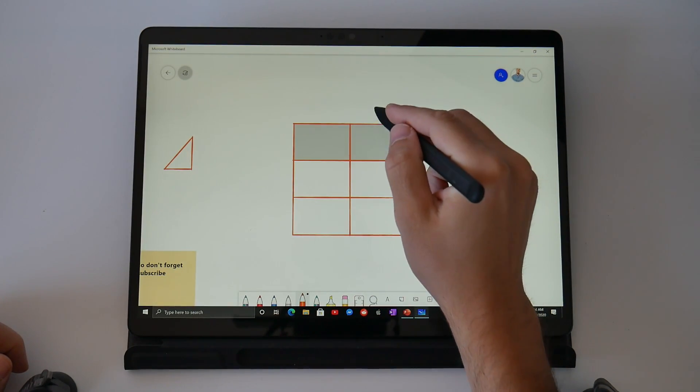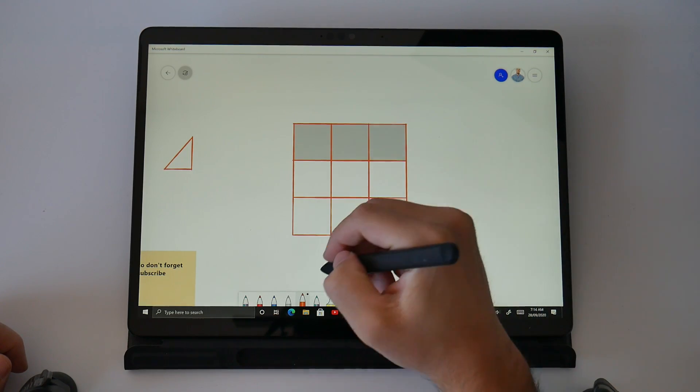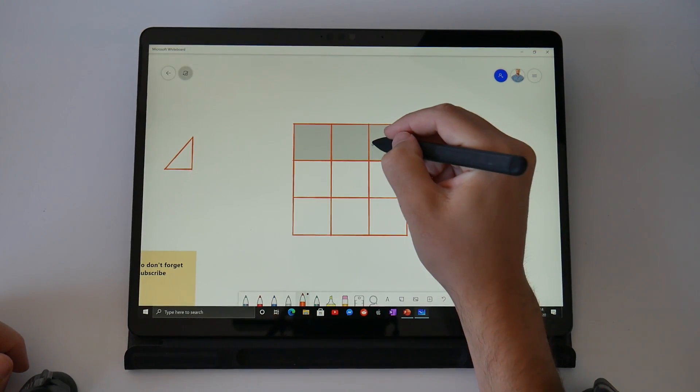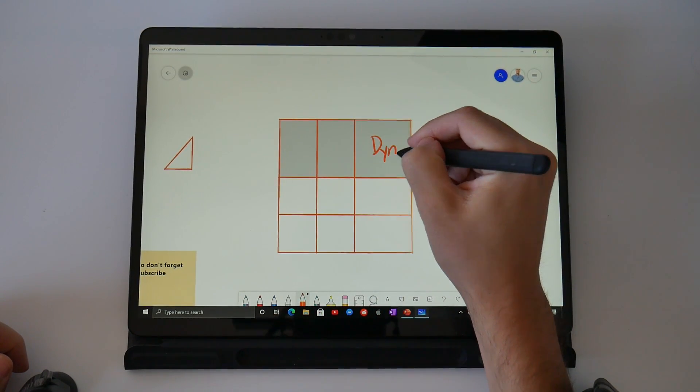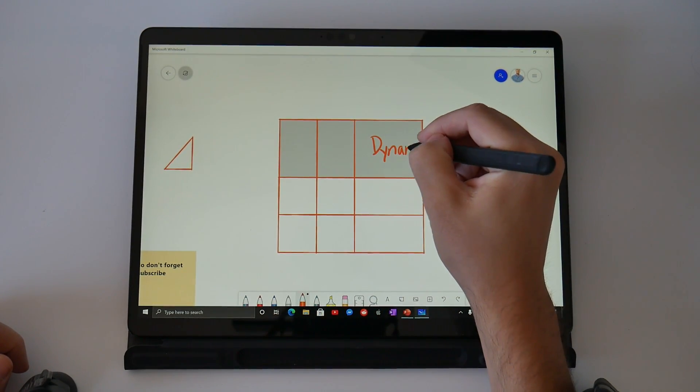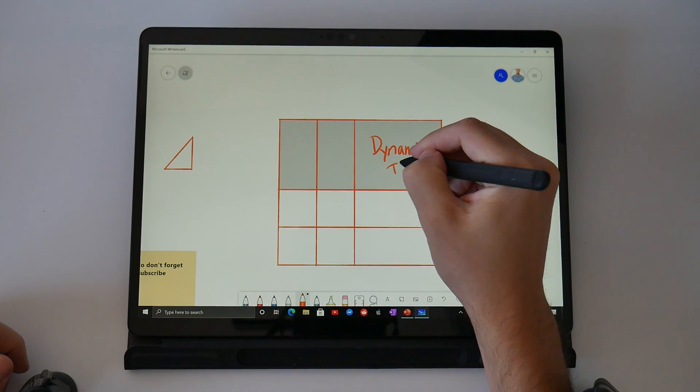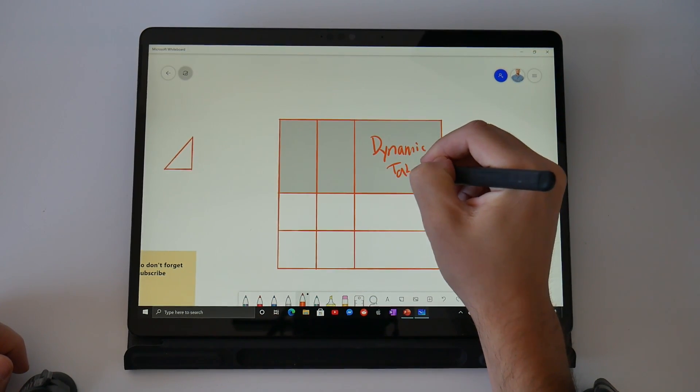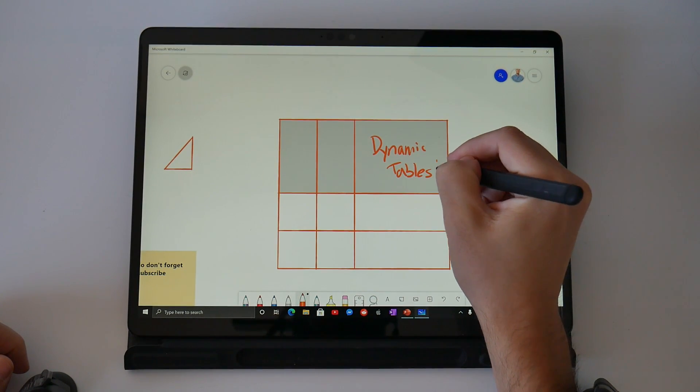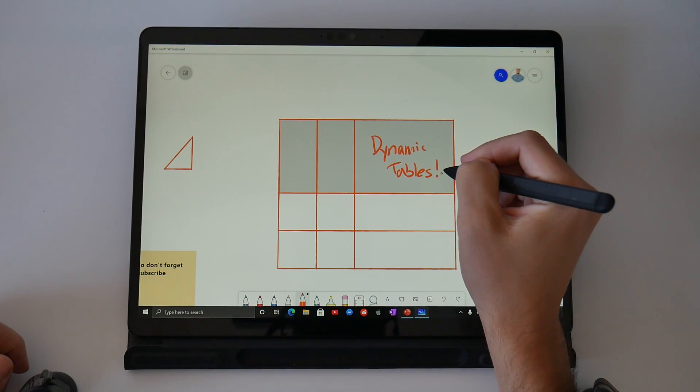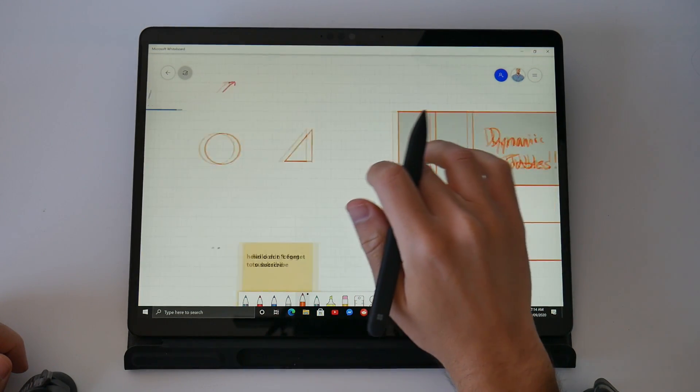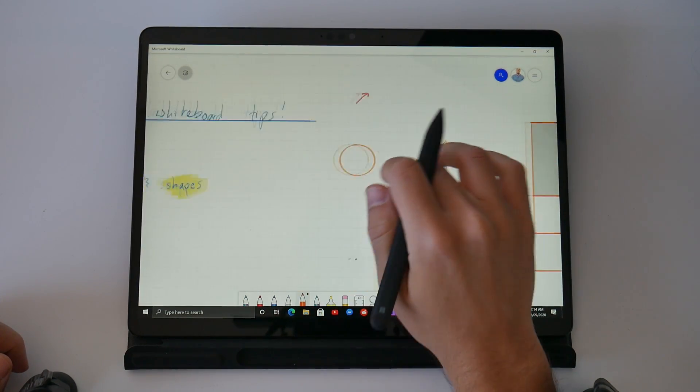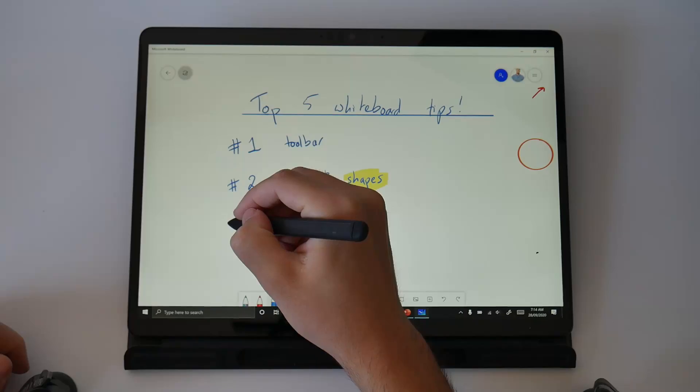The whiteboard app is going to turn this into a dynamic table so that as I write and draw everything's going to stay inside of the lines and the square is going to grow around our writing and drawing. Now let's scroll over and keep building out our top five whiteboard tips.